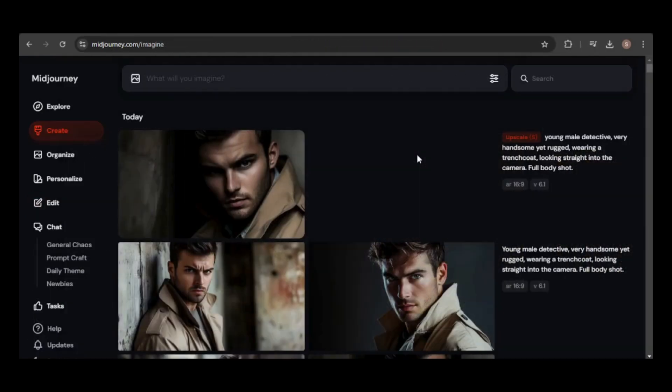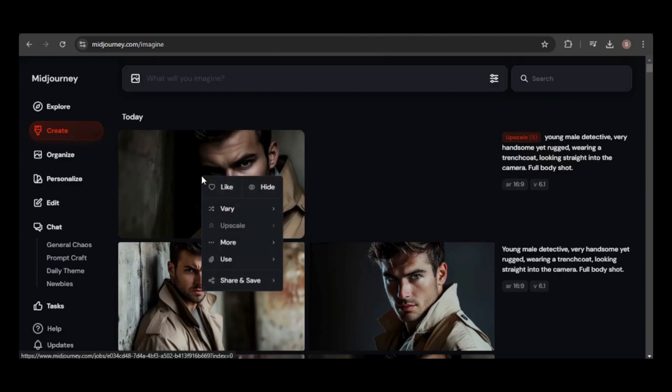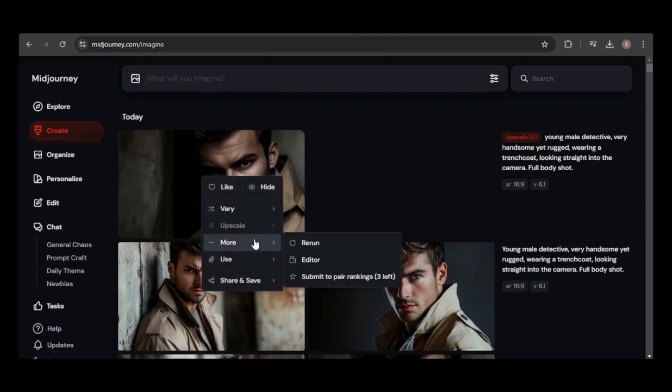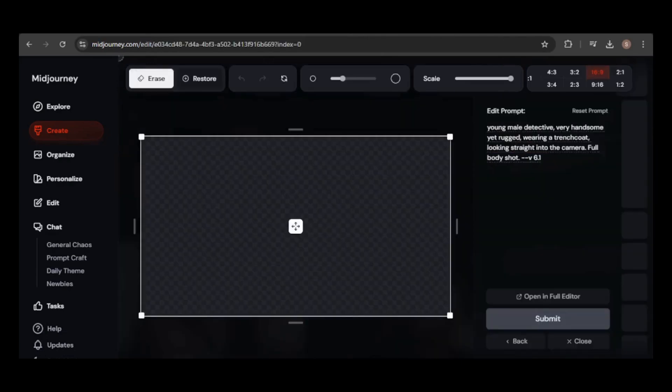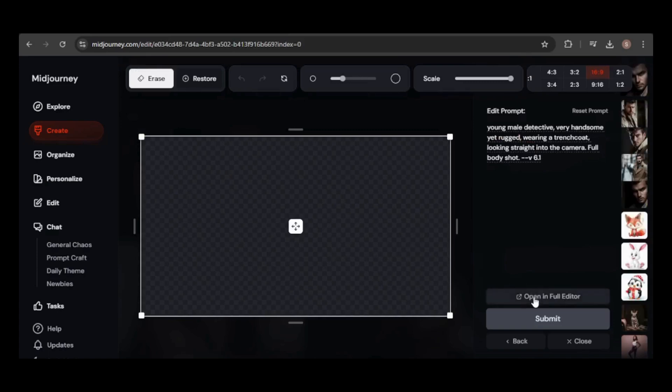You can also use images created in MidJourney with the new editor. To access it, right-click on the image, then select More, and choose Editor. The old editor will appear, but if you want to use the new one, click Open in Full Editor.